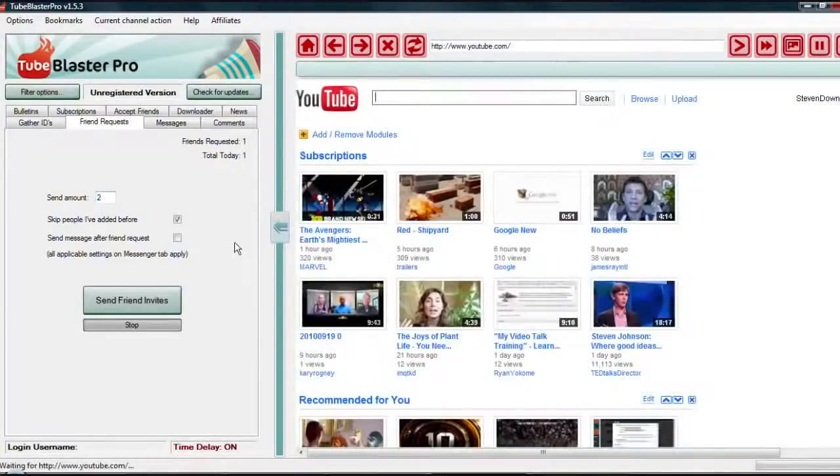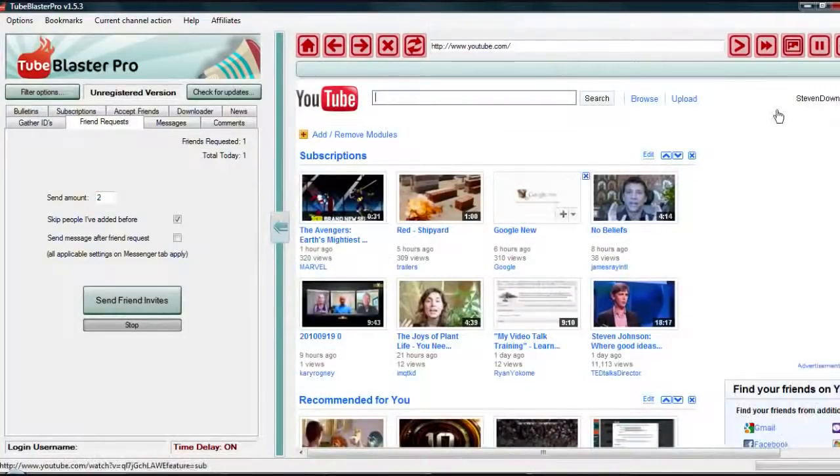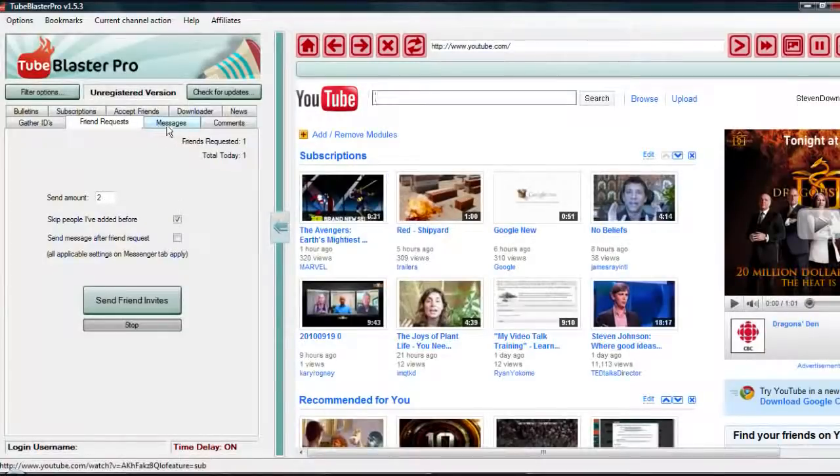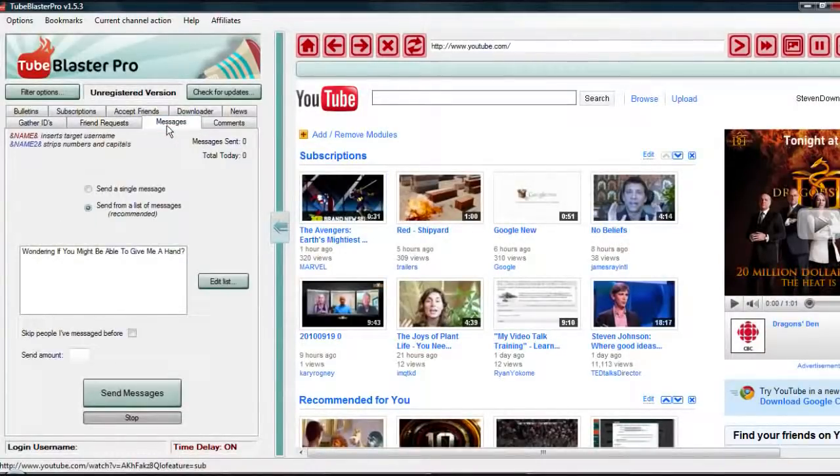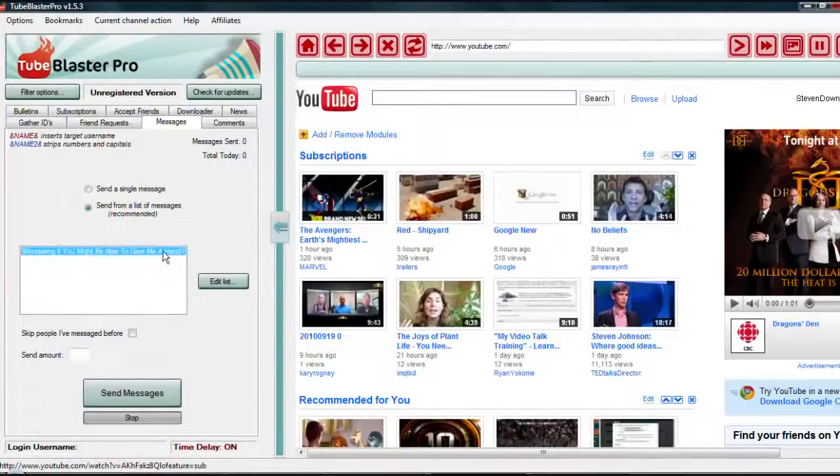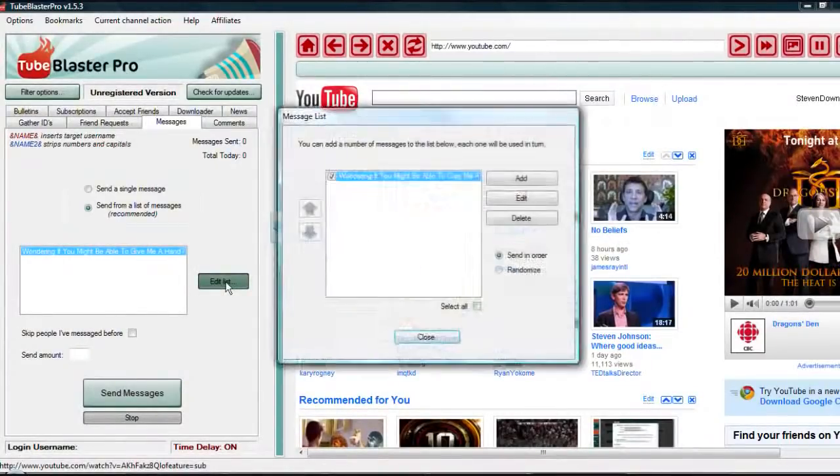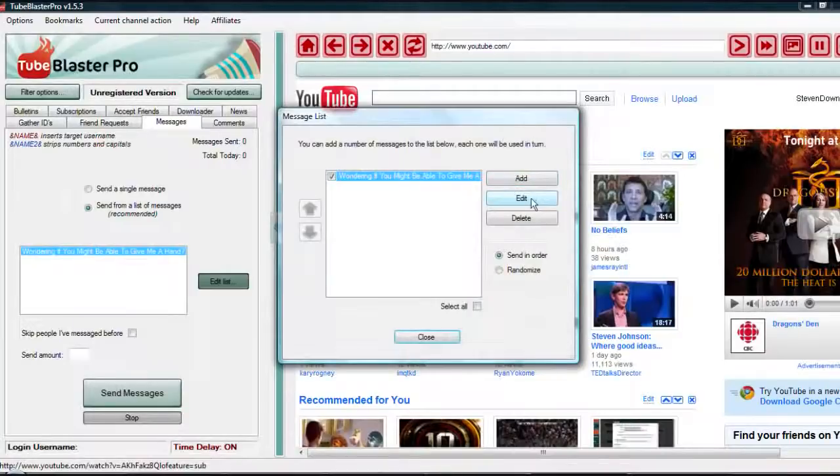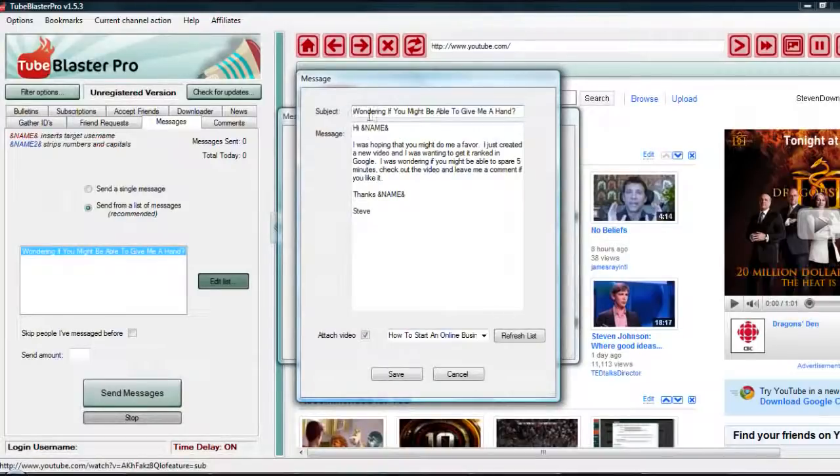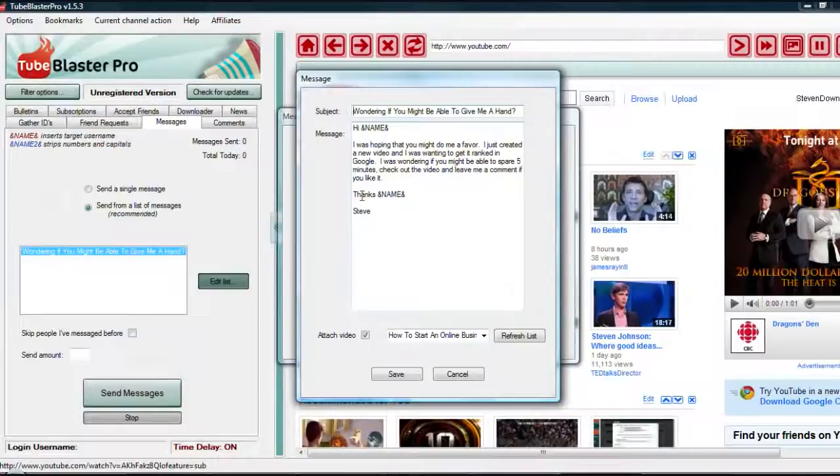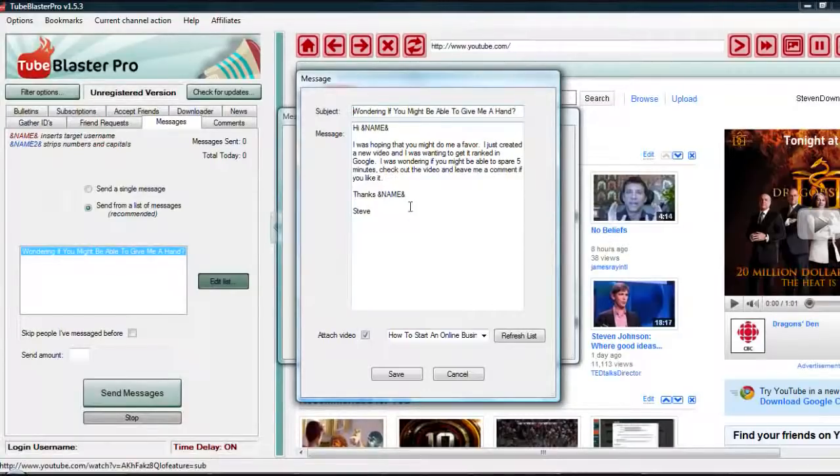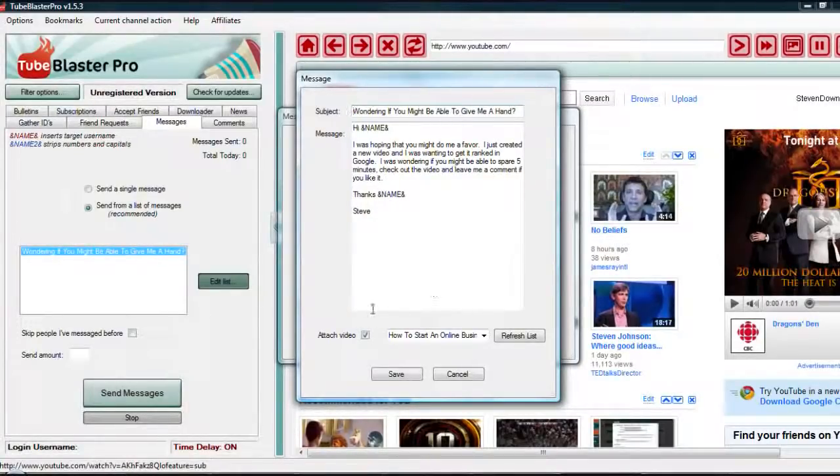The other thing that I really use this for is messages. Here's a little message that I wrote. I'm going to edit this list so you can see this here. I've got right in here a message that I send out to a whole bunch of my friends telling them about a new video. Hey, I was just hoping you could do me a favor, I just created a new video, can you go check it out, I want to get ranked in Google. Attach a video, one of my videos here, boom.